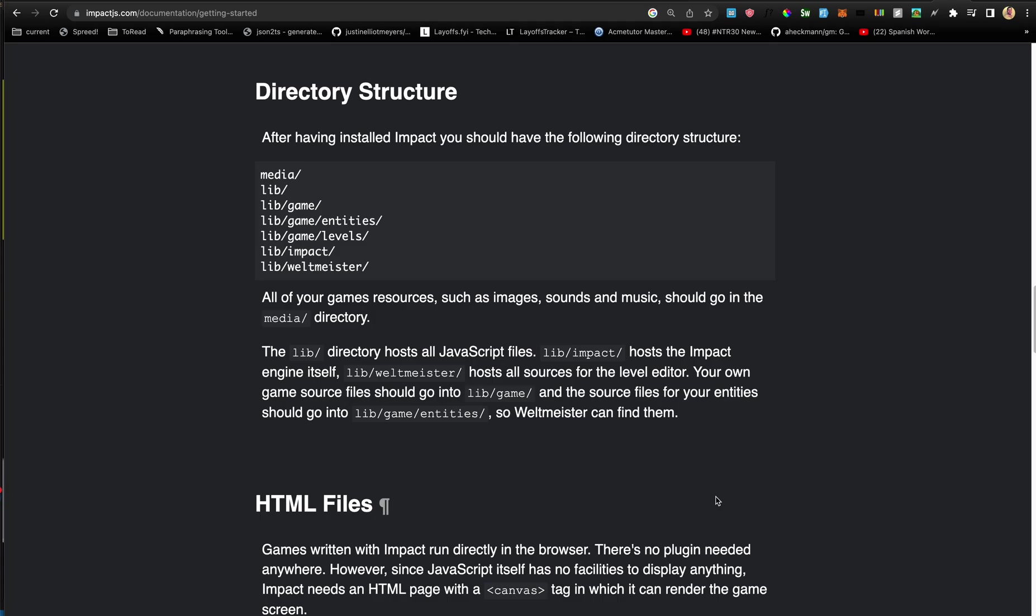You have your media, you have your libraries with the game and the game entities and the game levels, and then you have the actual Impact library and the Wilt Master level editor.